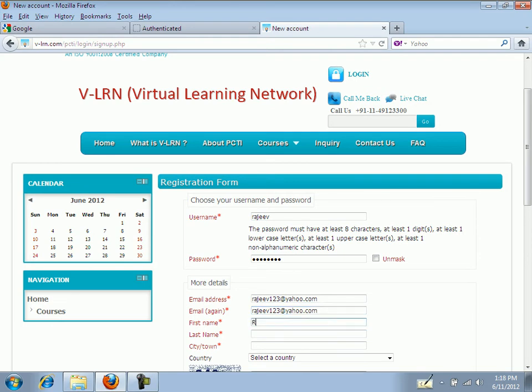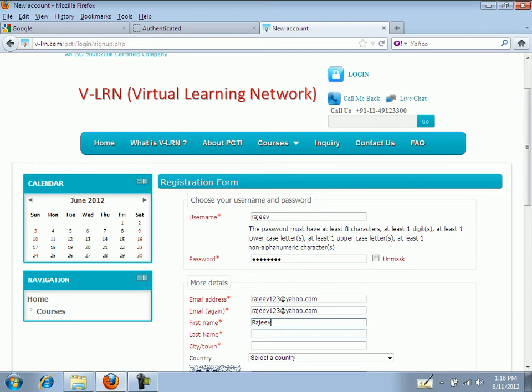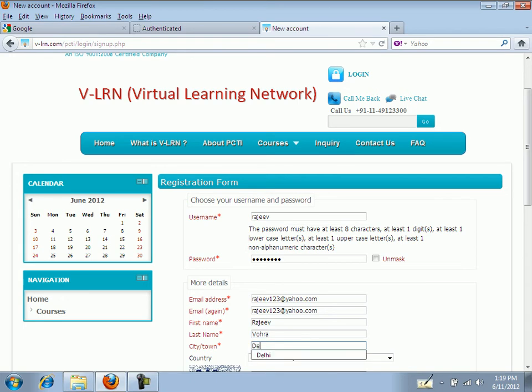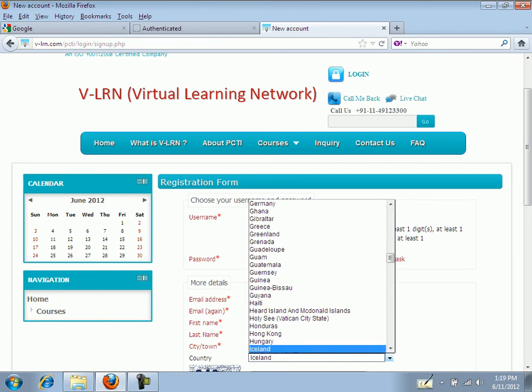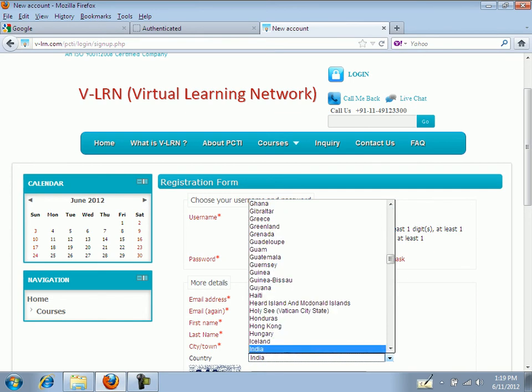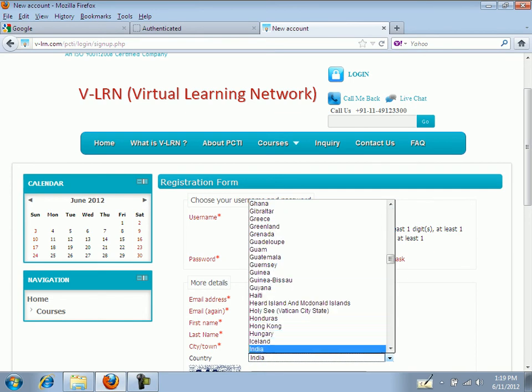Now type in your first name, your last name, the name of the city and town where you live, and the name of the country. Select the name of the country like this from the list.